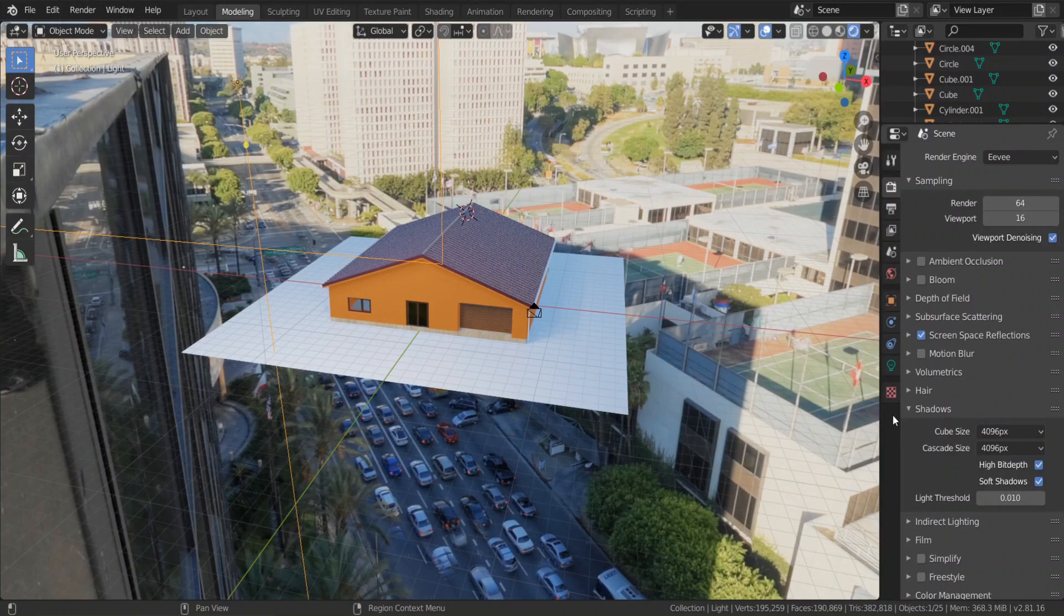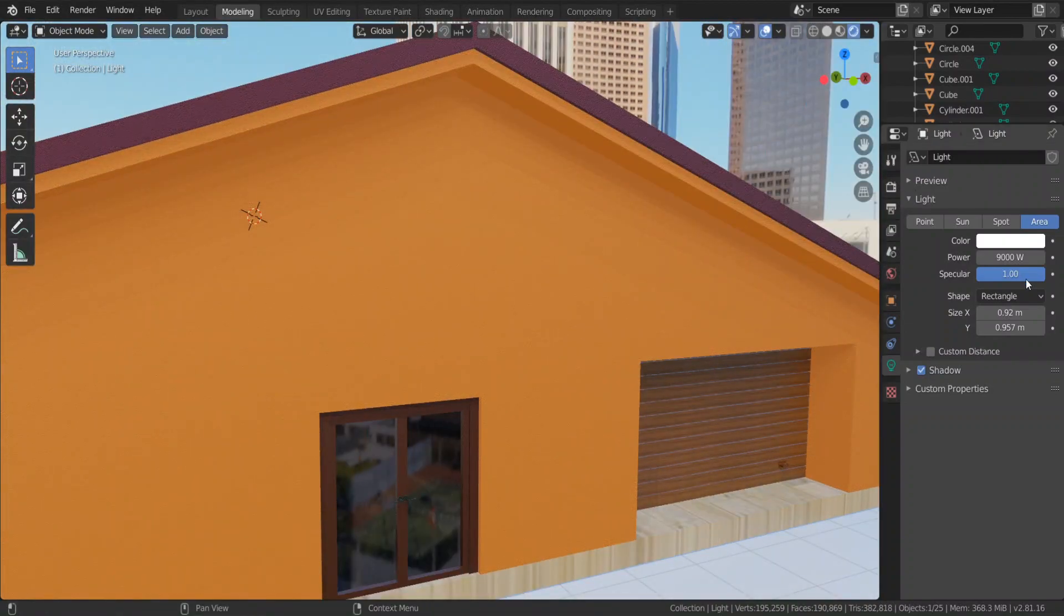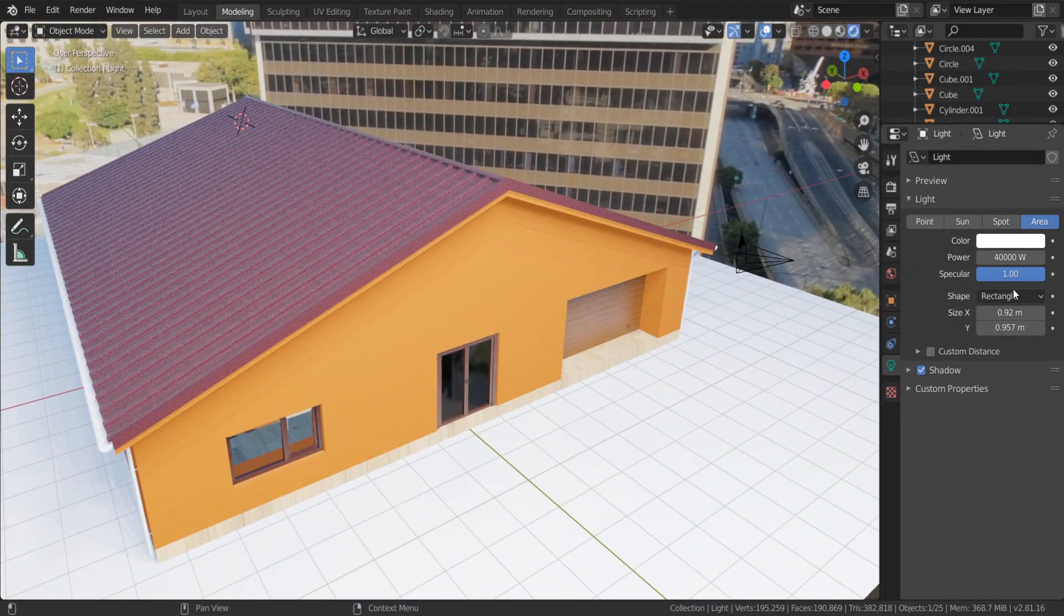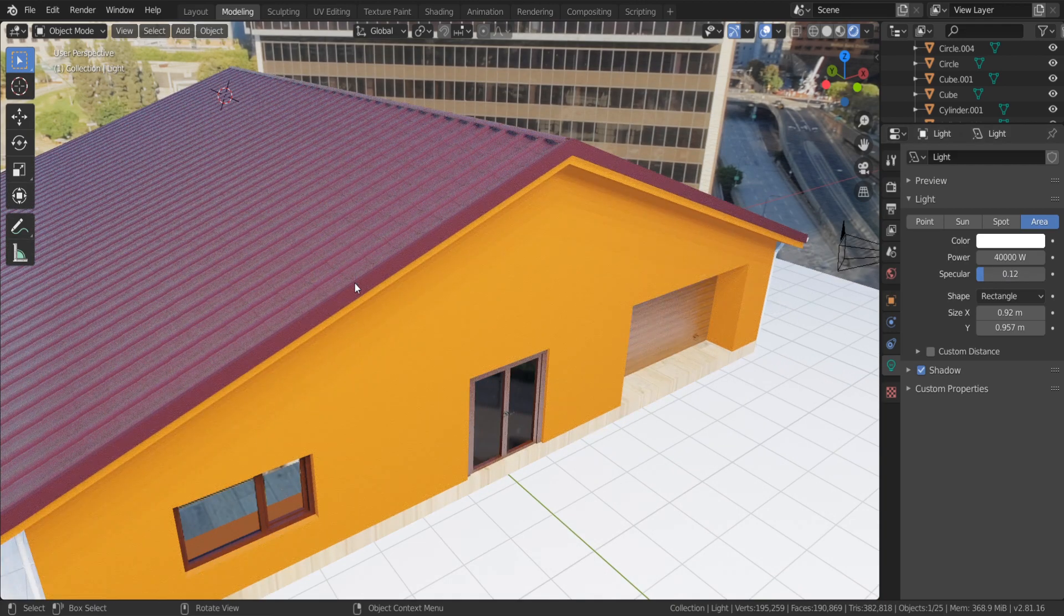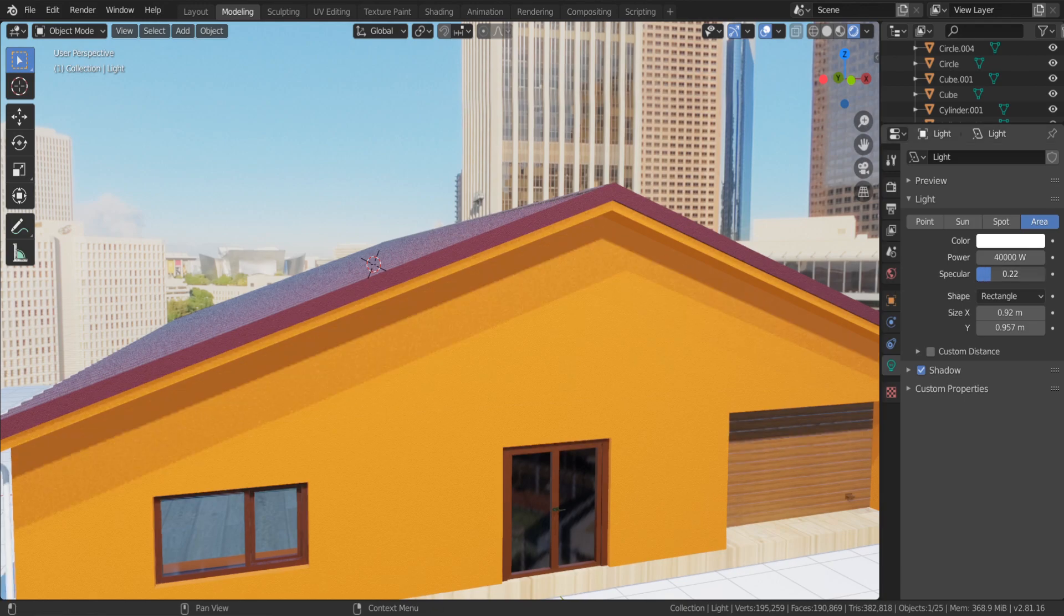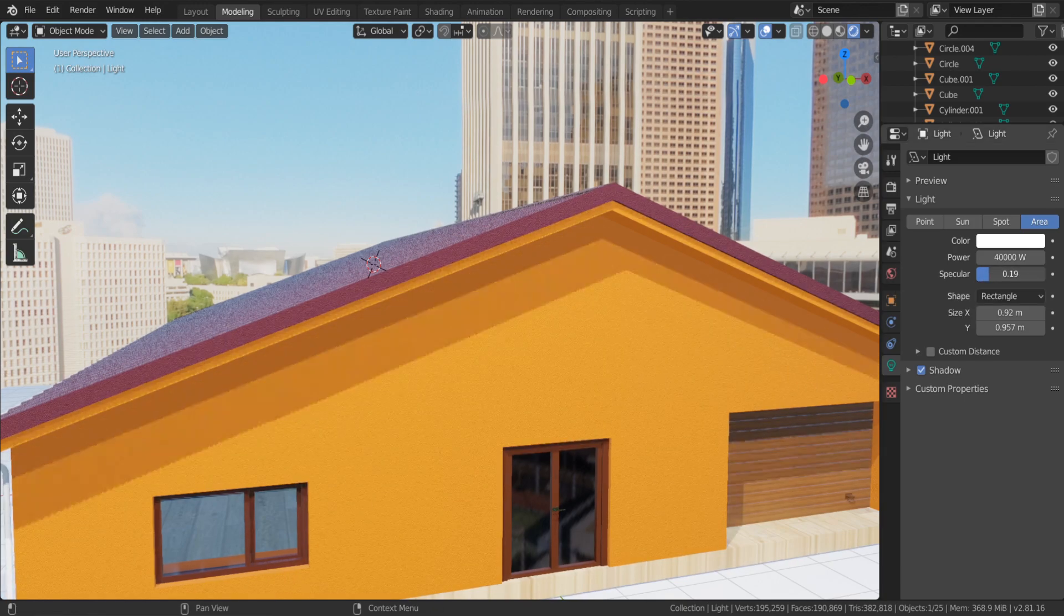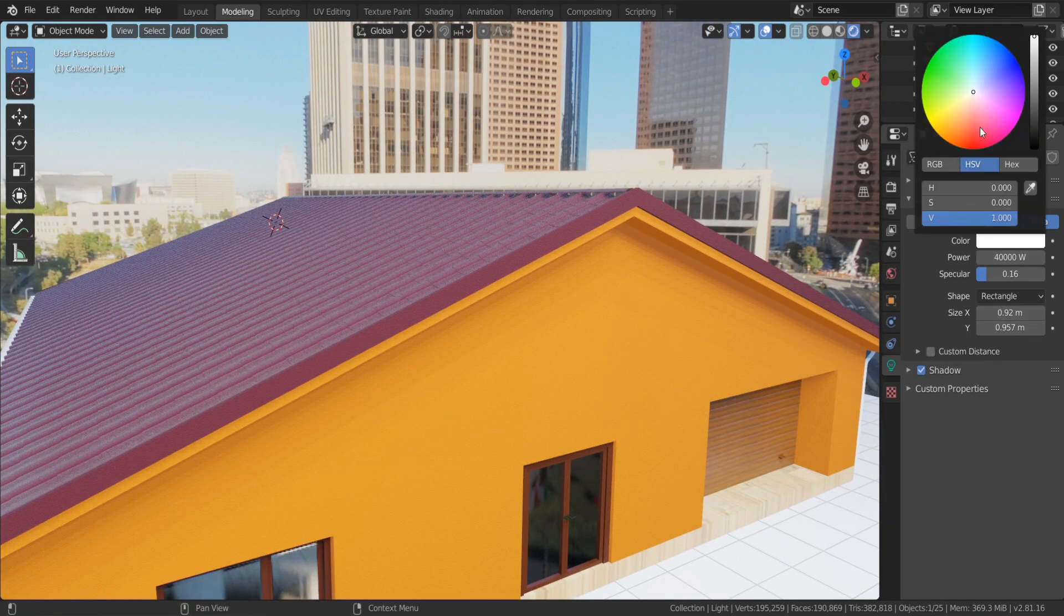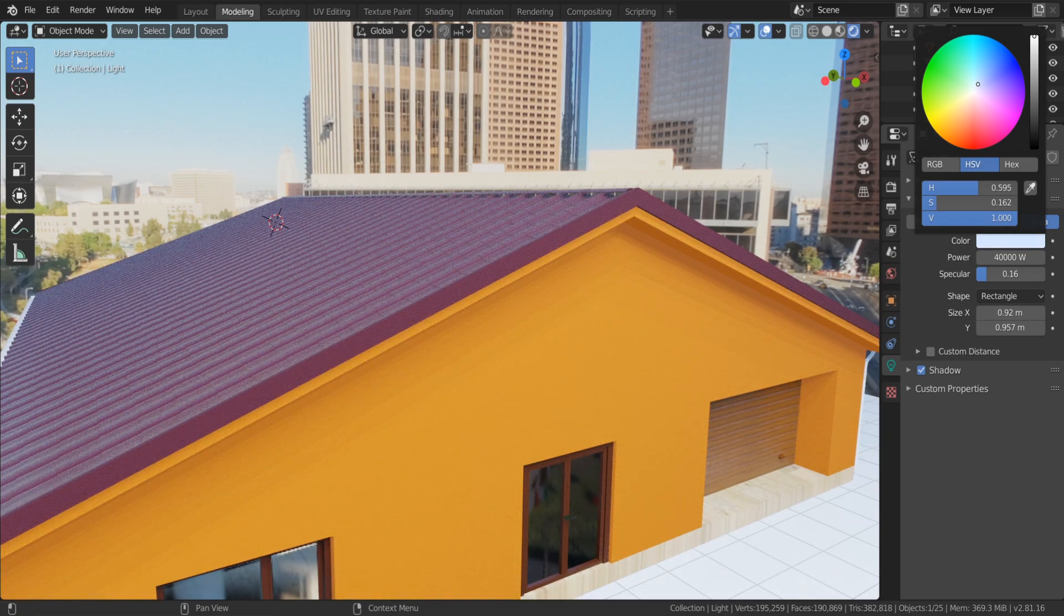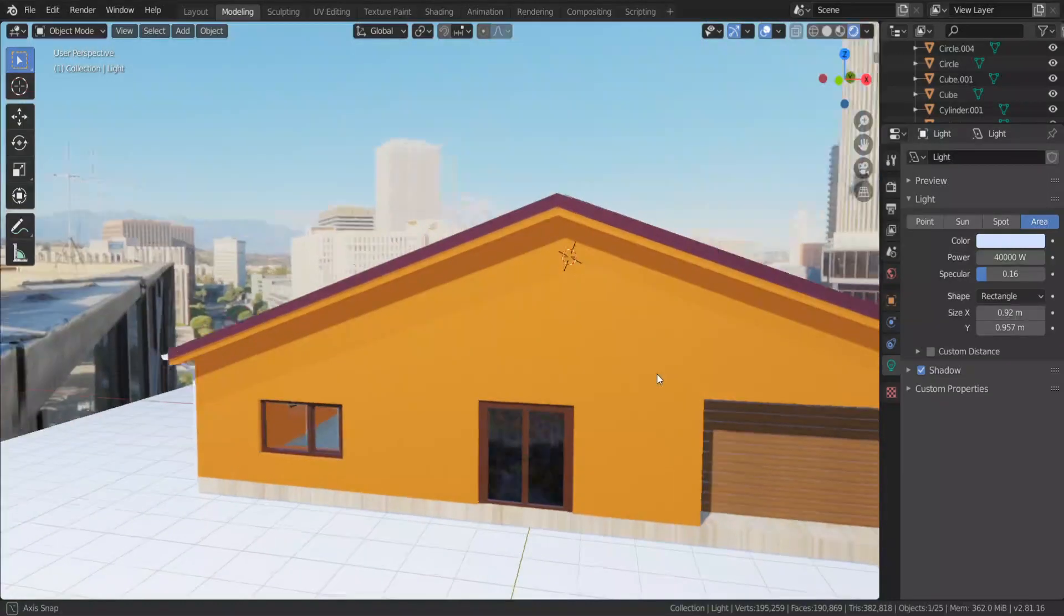Go to object data properties. Let's increase the power of the light. Also you can decrease the specular. Change the color of the light.